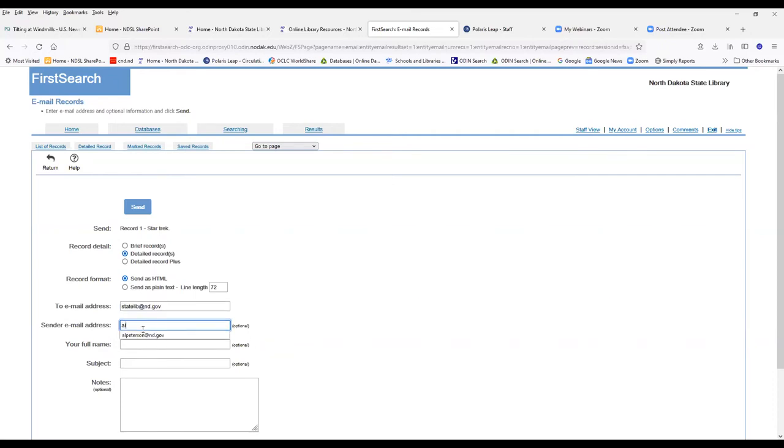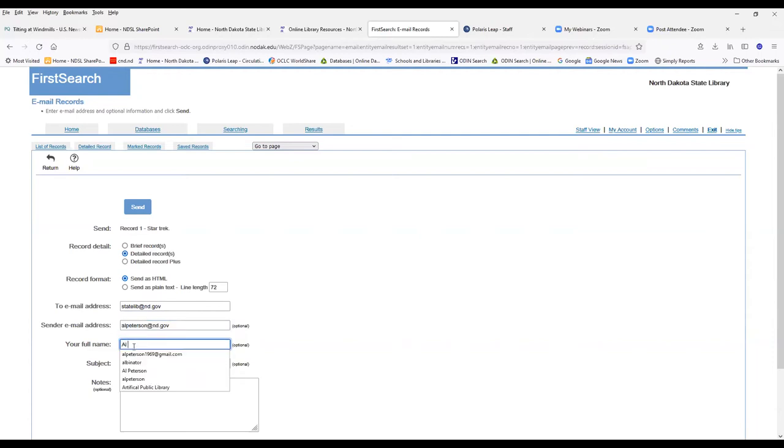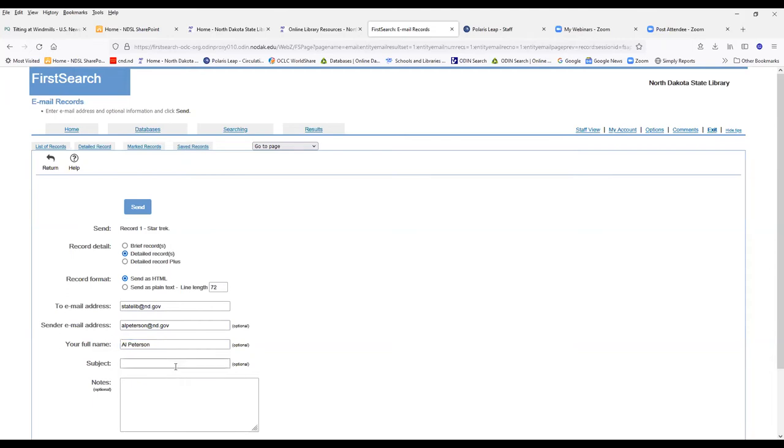You can put your email address in. I'll just put mine in. You can put your name in there. You can put the name of your school or your library in there as well. For subject, you can put in something like ILL request.